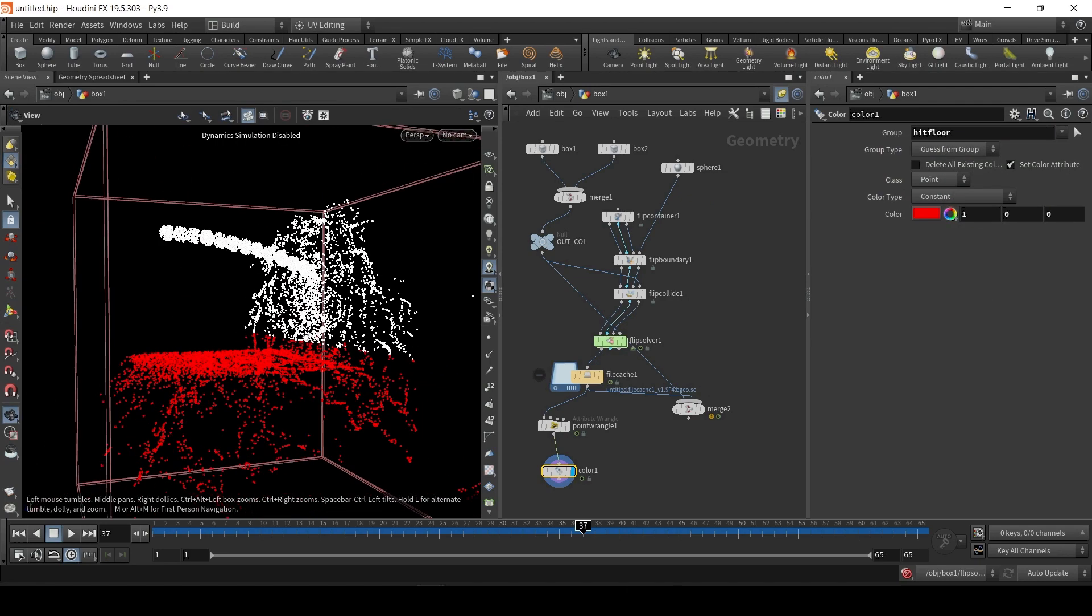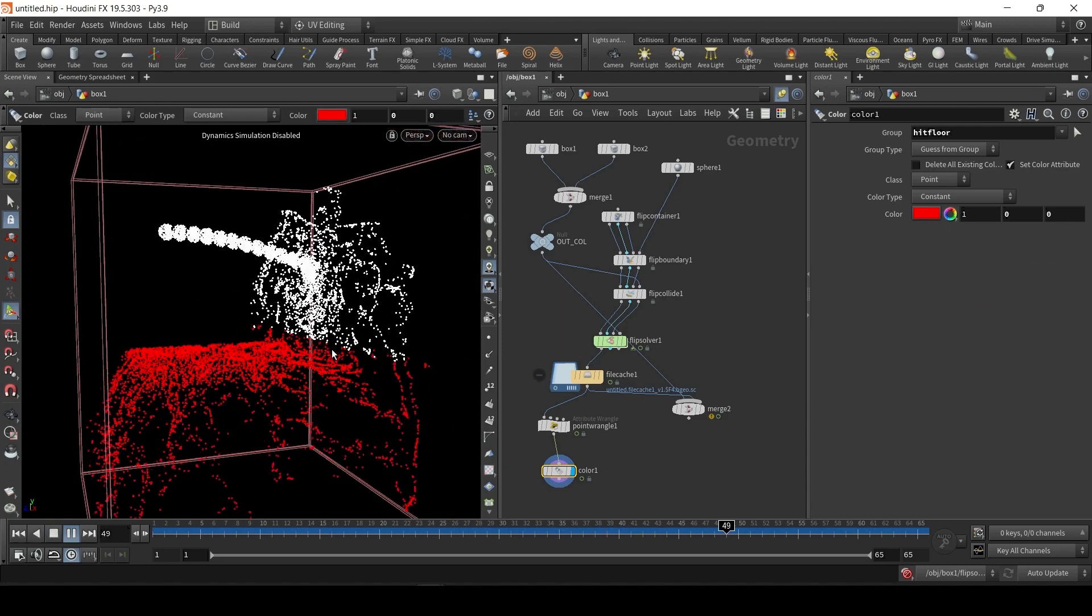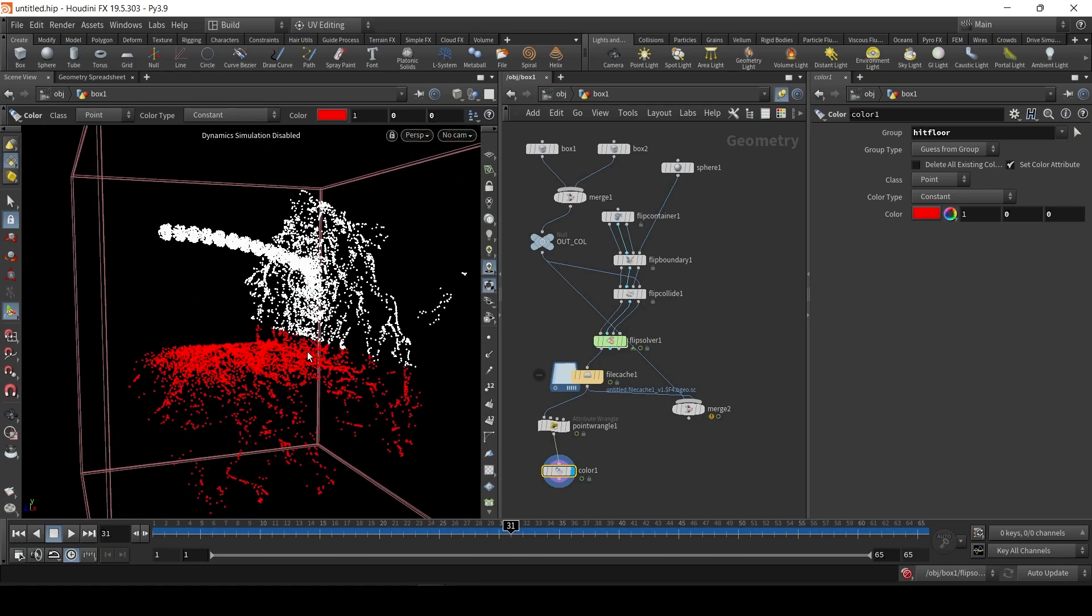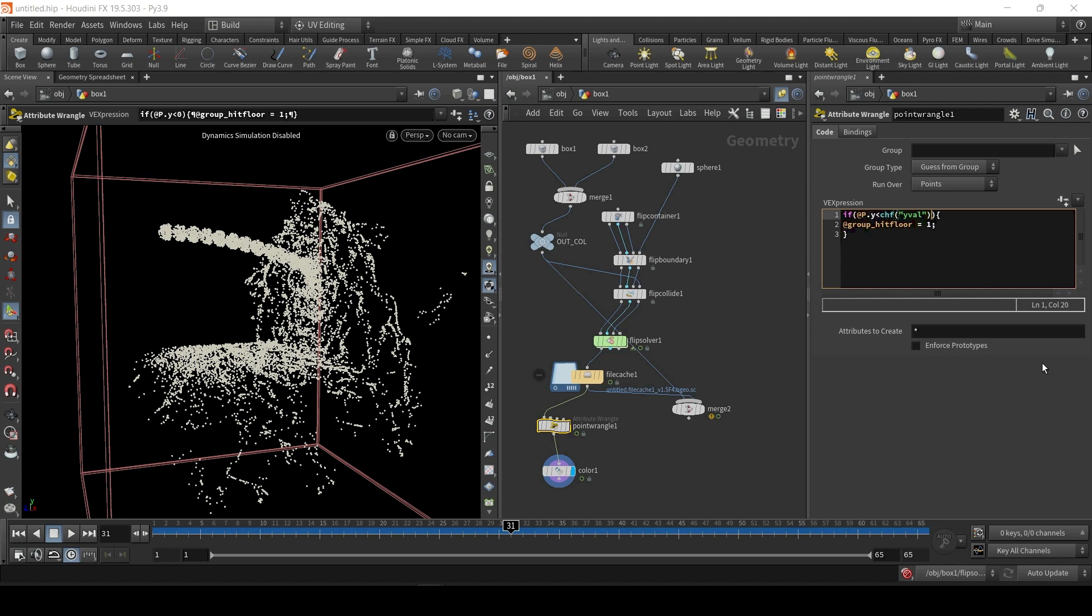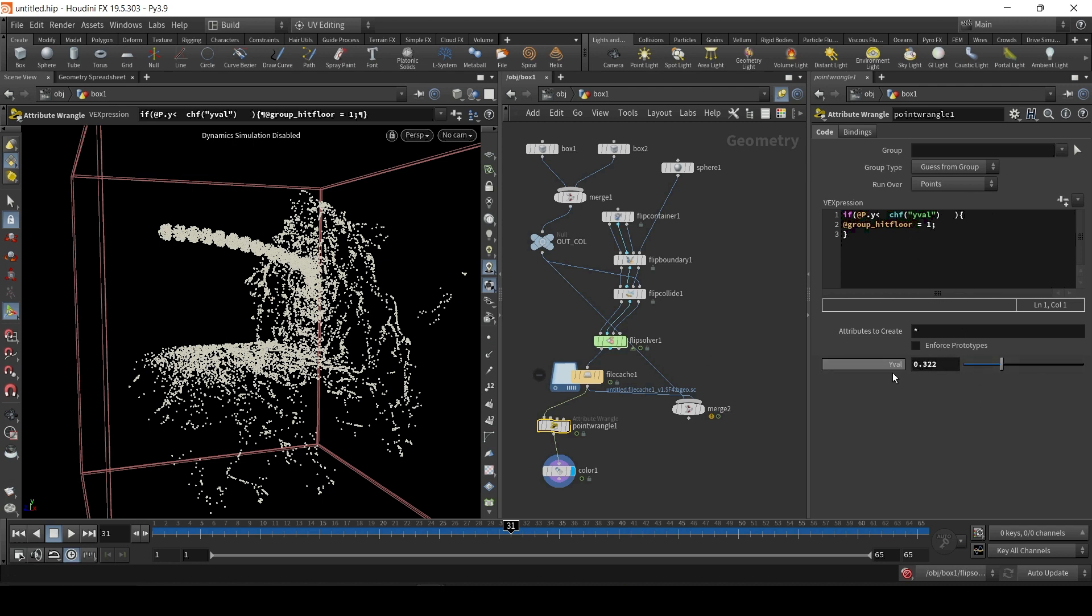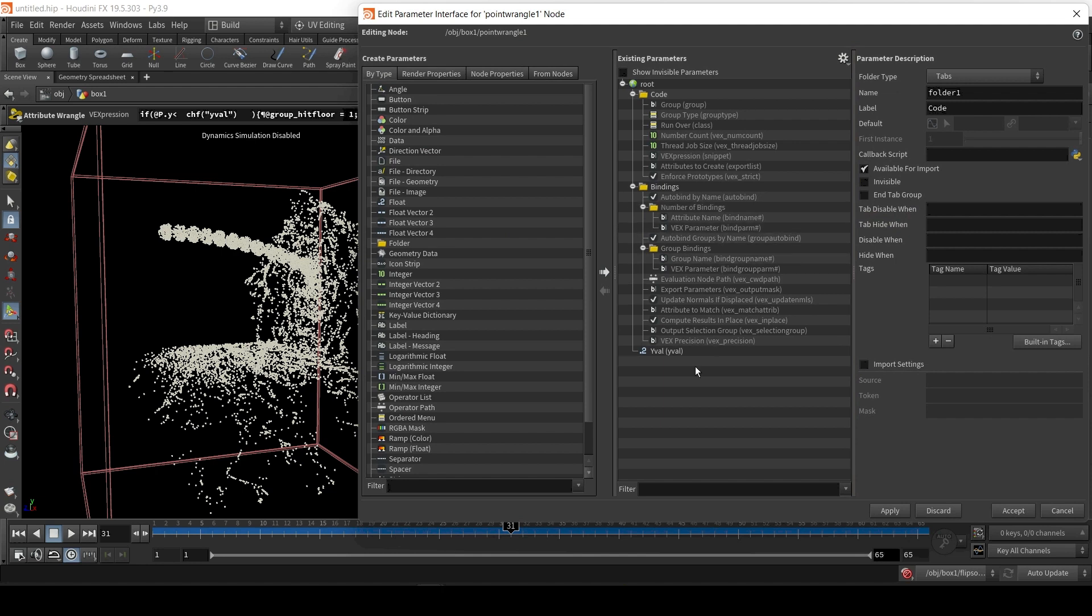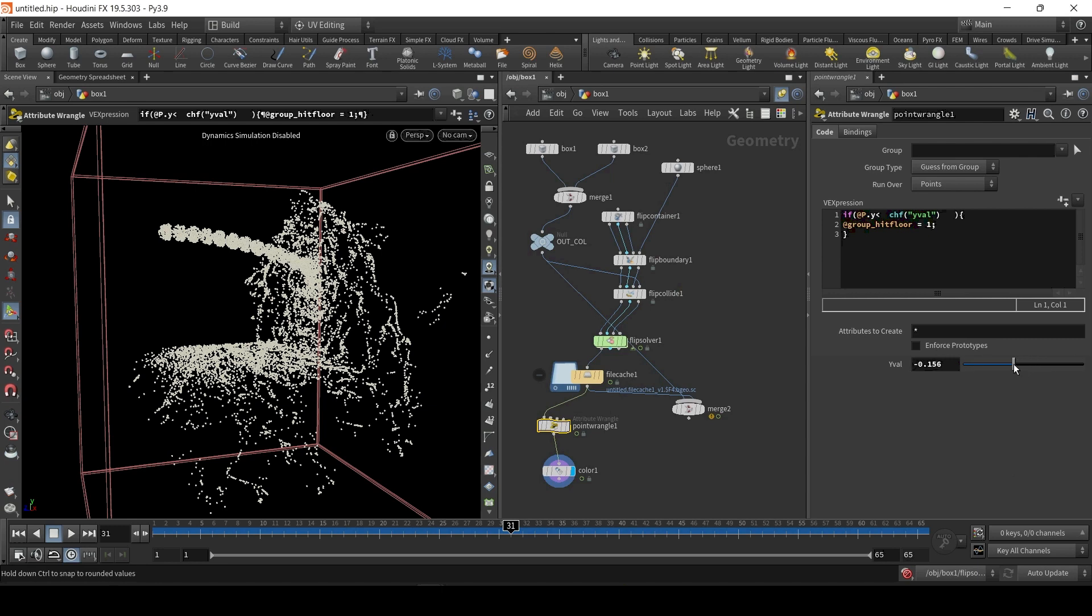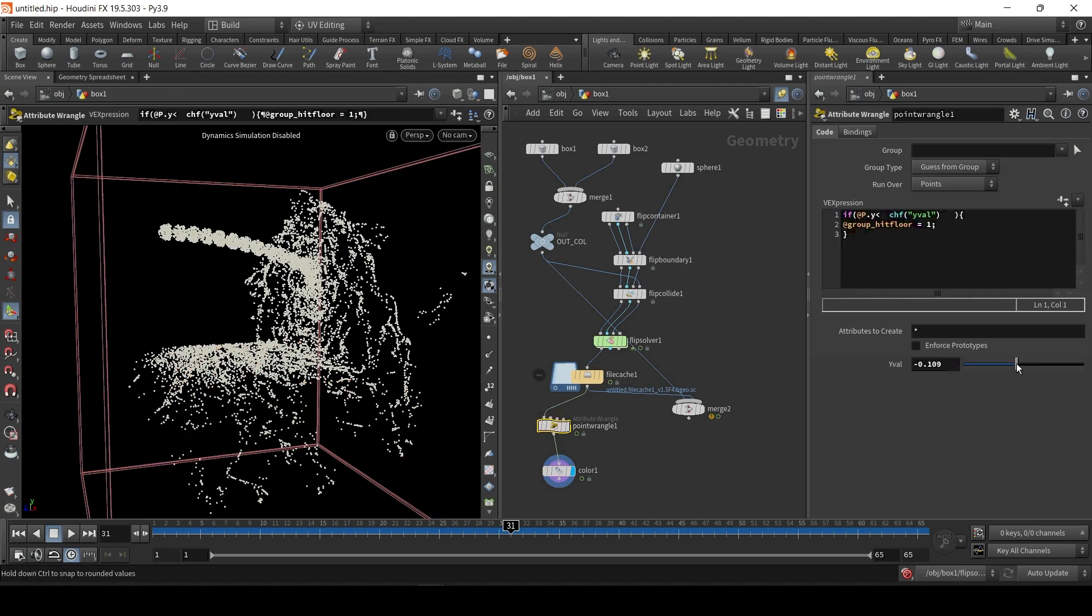And to see what's happening, we can create a color node, link it to the point wrangle, make it red. And we don't want to apply it to everything, we just want to apply it to hitfloor. So now we can see particles below a certain Y unit become red. And that's a little too high, so let's lower it. I'm just going to highlight the 0 and type CHF, just yval, like this. Click away, click here, and it creates a slider. We can actually use a slider to define that position.